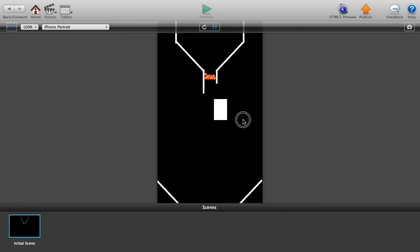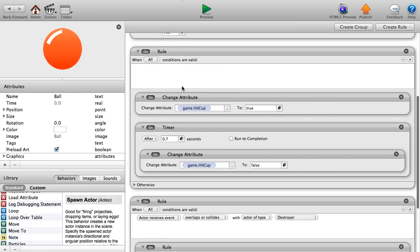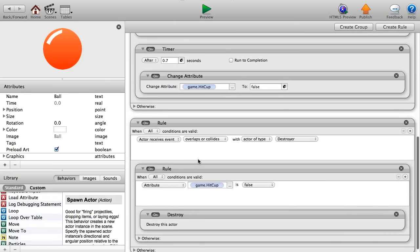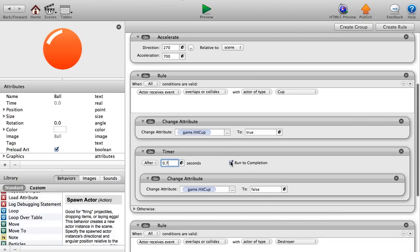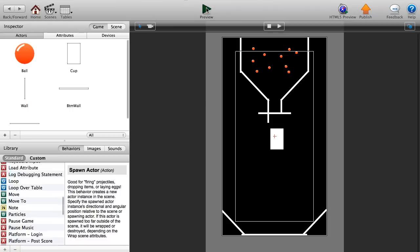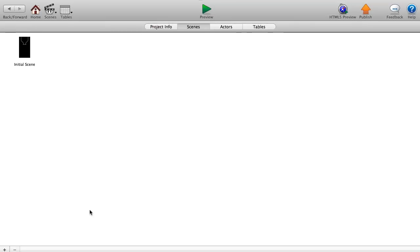Let's preview. Releasing balls — they all fell through the cup fine. Now I'll miss the cup. I need to make sure the timer has 'run to completion' selected after 0.7 seconds. With that fixed, balls that miss the cup get destroyed, and balls that hit the cup are fine. That's basically how to make this game in GameSalad.